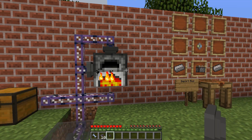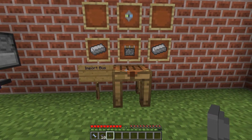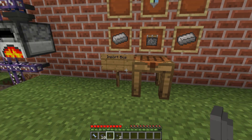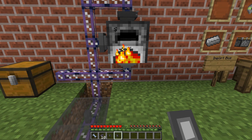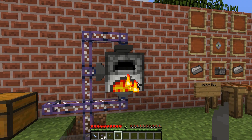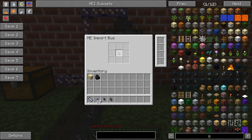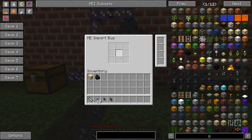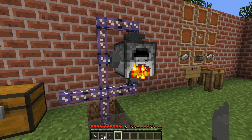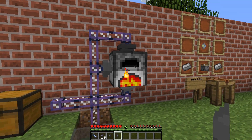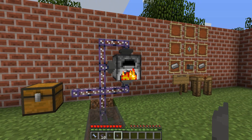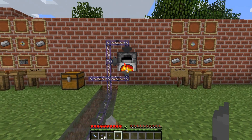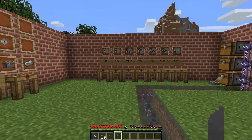Now how do we get items out of the furnace? We use the import bus, crafted very similarly to the export bus. The import bus goes on the output side of the furnace. It has the same or very similar filtering options as the export bus, but when left blank it will import anything from the furnace into the network — which is quite a good option since we probably want to import everything. We'll get back to this shortly when we look at the upgrade cards.